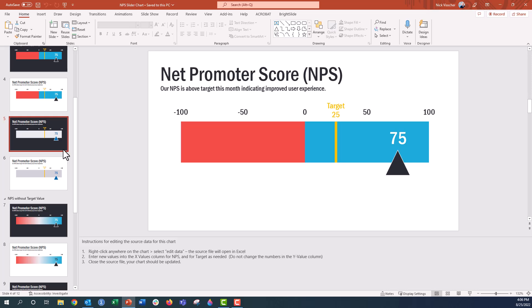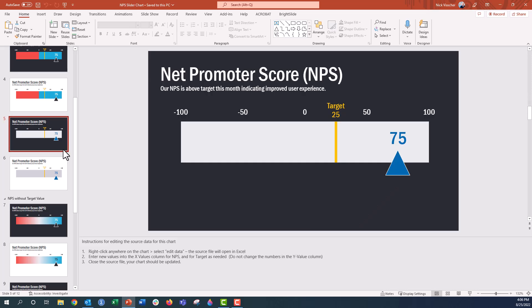And then we have more of a plain treatment here to the net promoter slider, which is just this solid gray color. Maybe you don't need to have those colors dictating what's positive, what's negative. This could be another good strategy for using that.